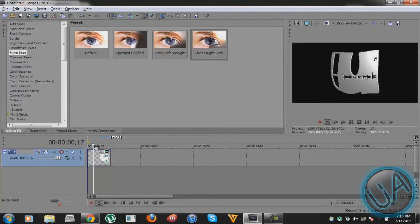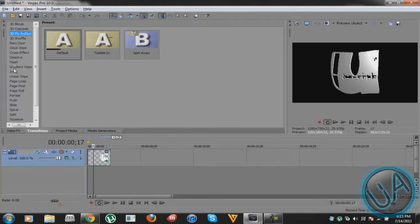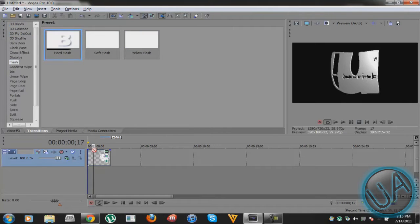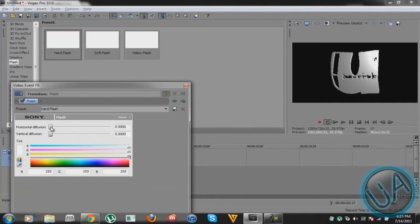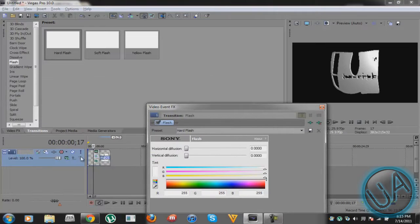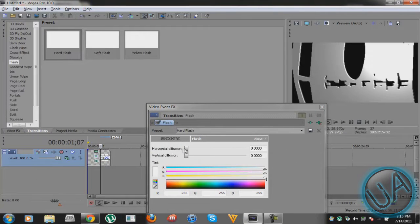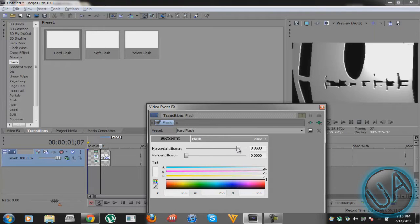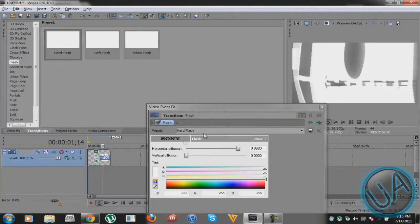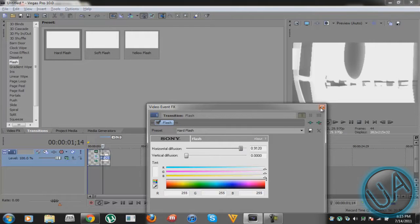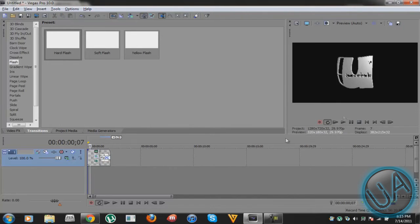After that, go to Transitions, go to Flash, and do Hard Flash. By the way, you do need Sony Vegas Pro 10 because that's what I'm using, and I don't know if it works on other versions. I'll navigate there and apply it. For the horizontal diffusion, I want it not all the way up but somewhere around here. We'll play it and see how it looks.